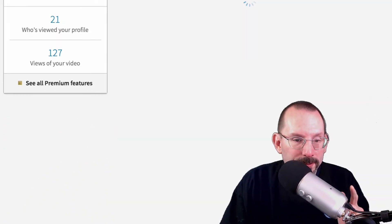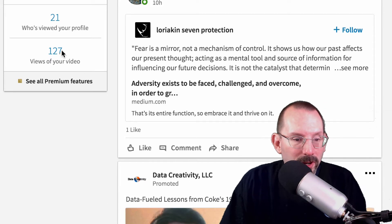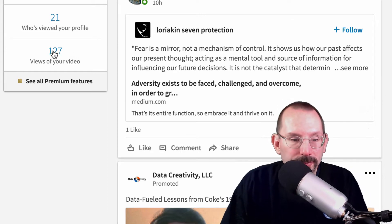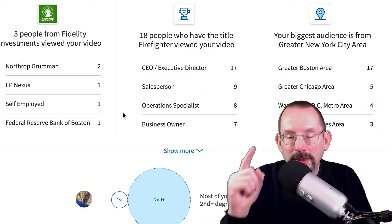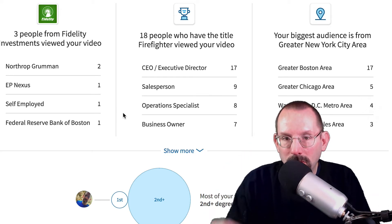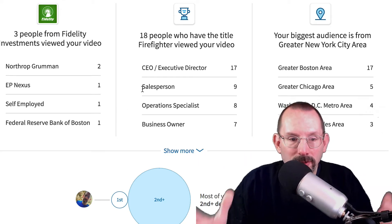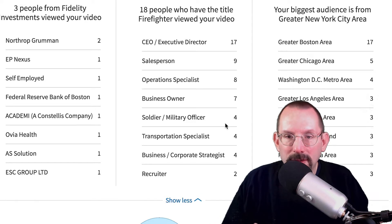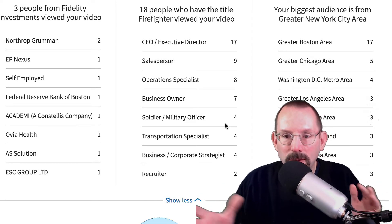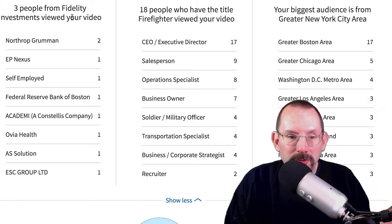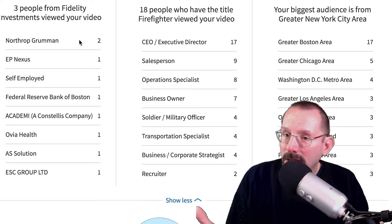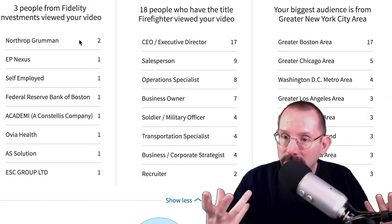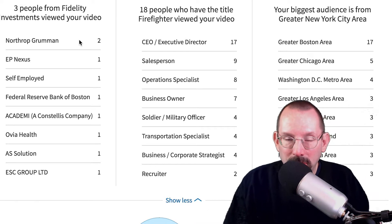I'm gonna go back to the homepage. Over here on the left-hand side, you'll see 127 views of your video. If you click on that — here's why I think it can help your business — because of the people that see it. Not only the people, but also the companies and the people that work at those companies. Like right here, it says three people from Fidelity Investments viewed your video.